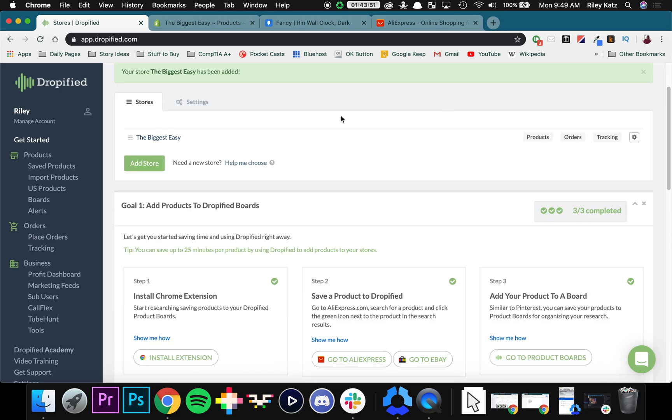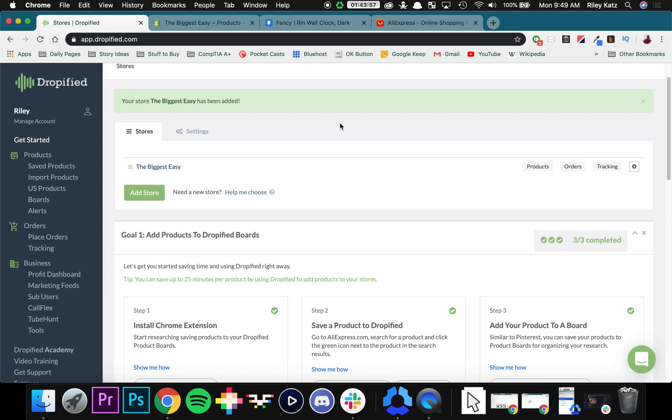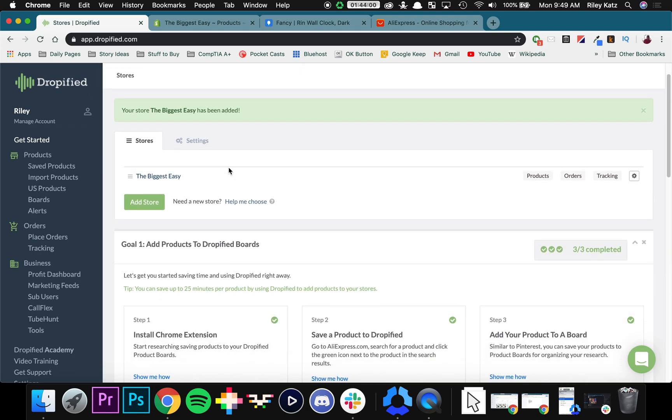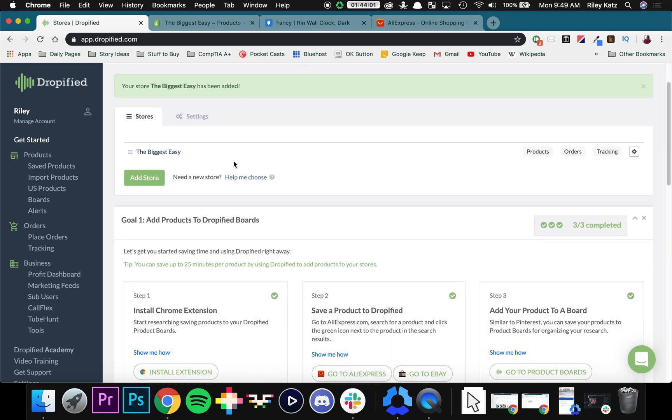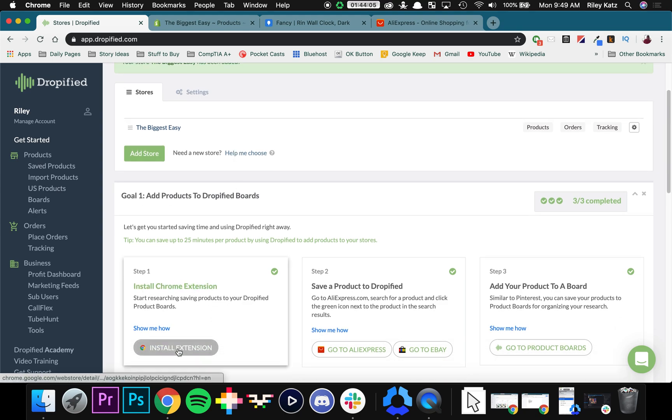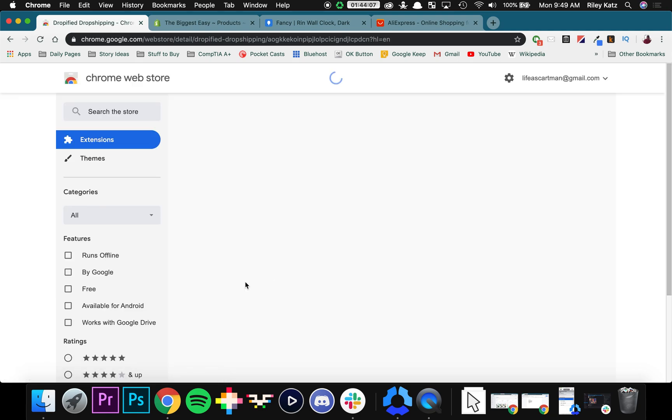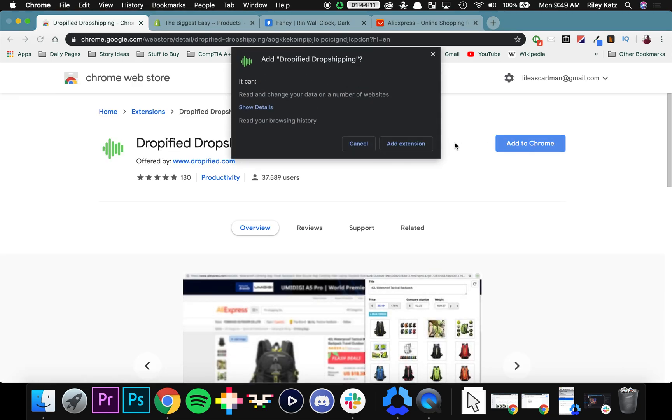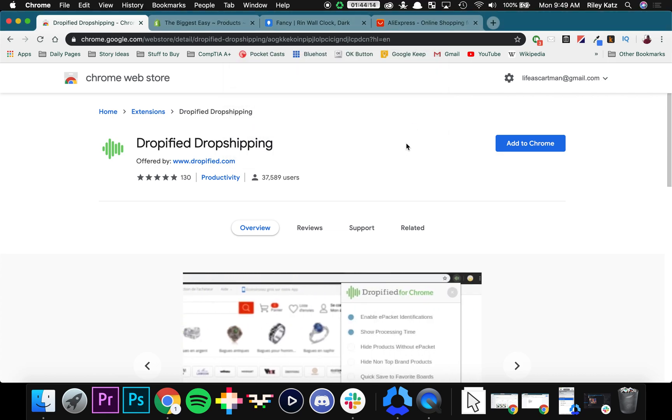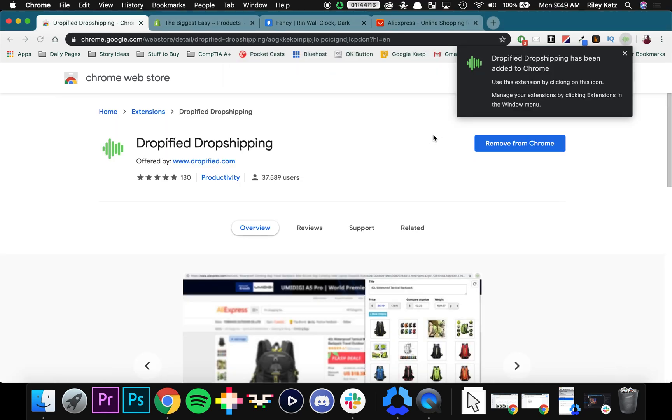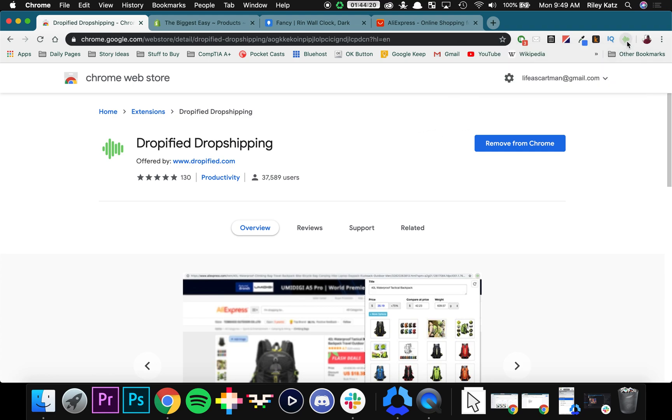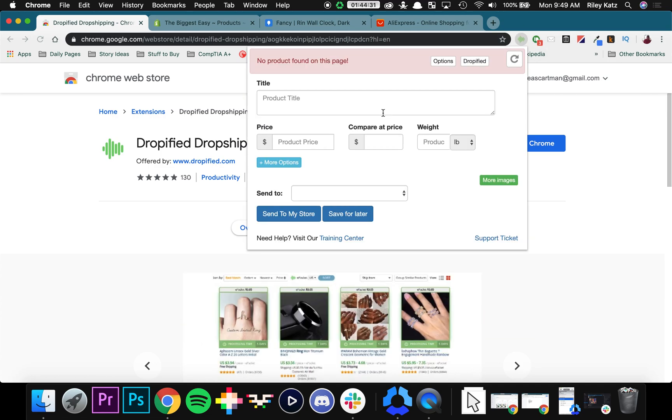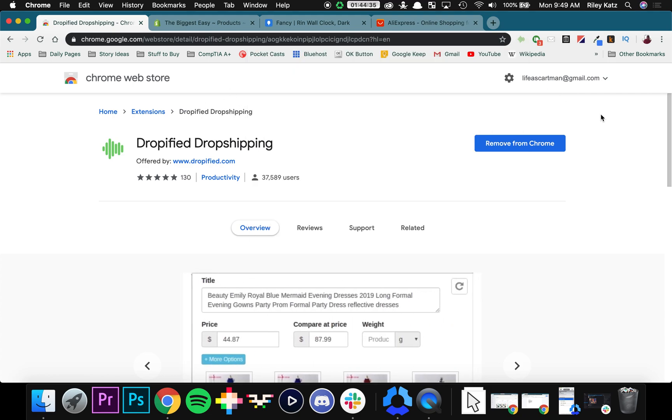So now what we need to do to get started actually saving and migrating products over to our store is installing the Chrome extension. We've made it really easy to do. You go back to the home page of Dropified, scroll down right here where it says Install Chrome Extension. You click the button right here. Press Add to Chrome. Confirm it by pressing Add Extension. And there you go. As you can see, it's right here. I'm going to move it over here just for the sake of efficiency. Now you can see that the Chrome extension is up and working.